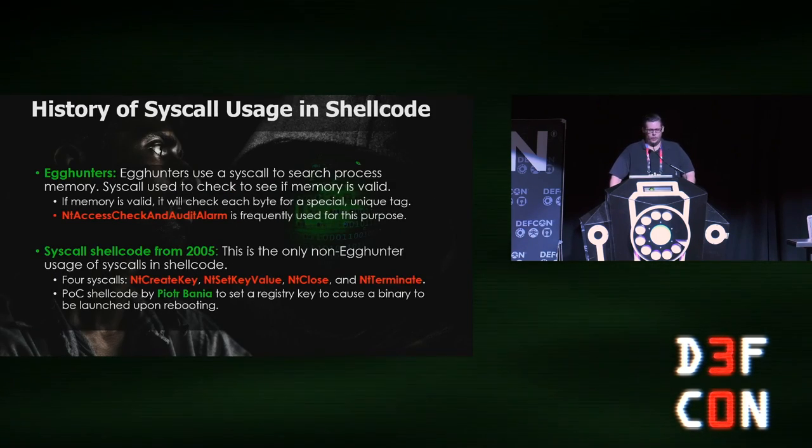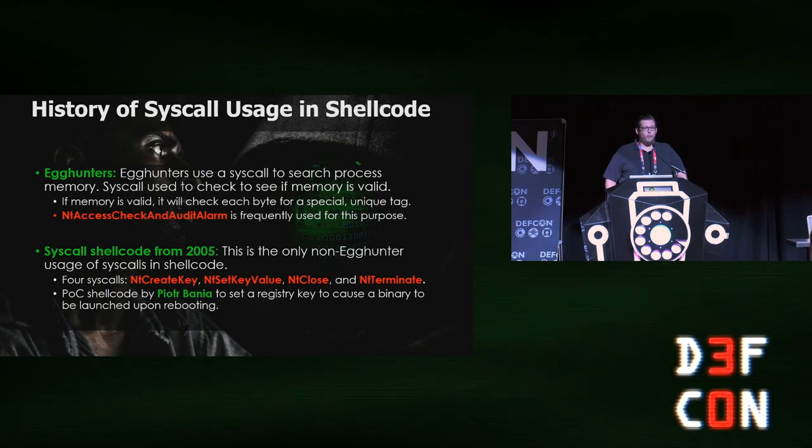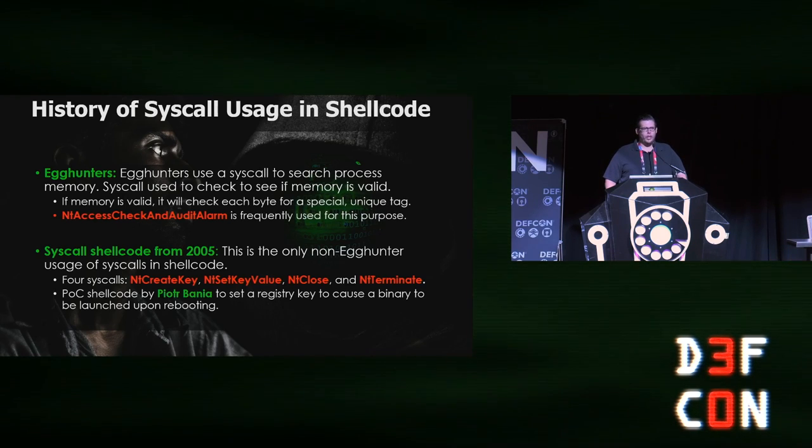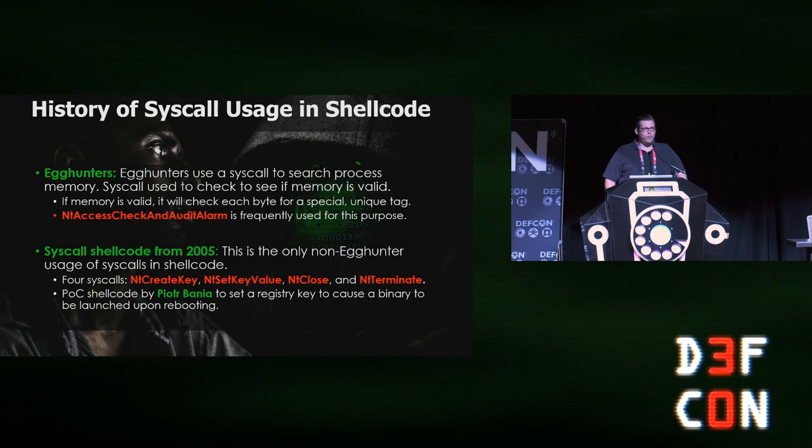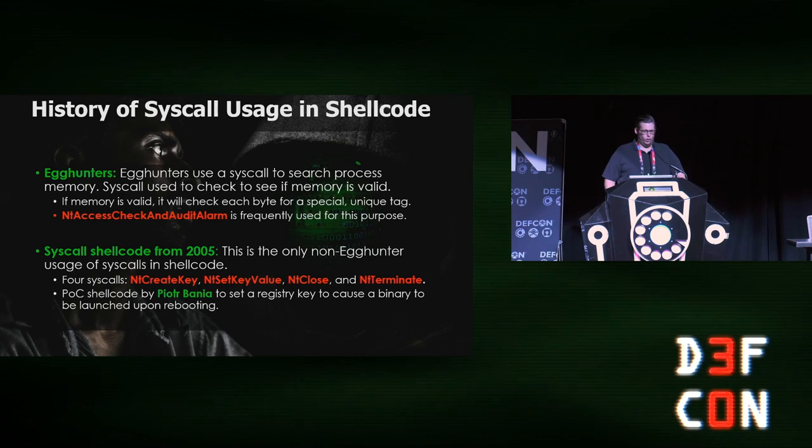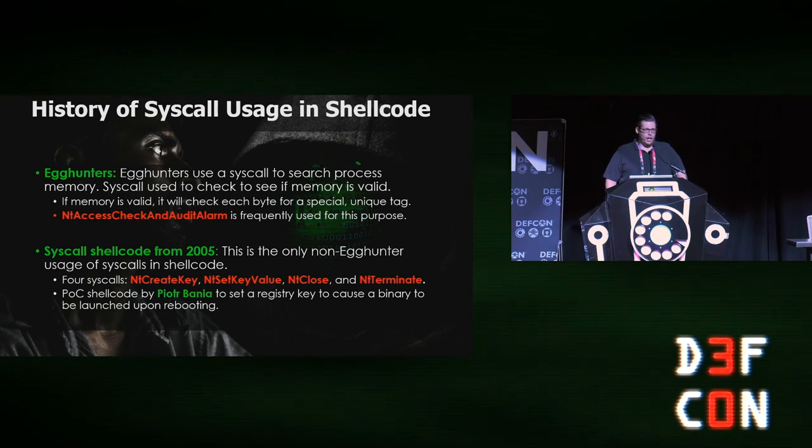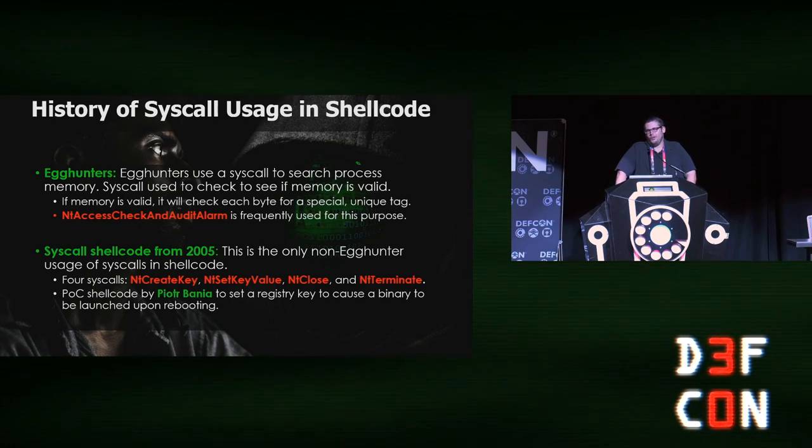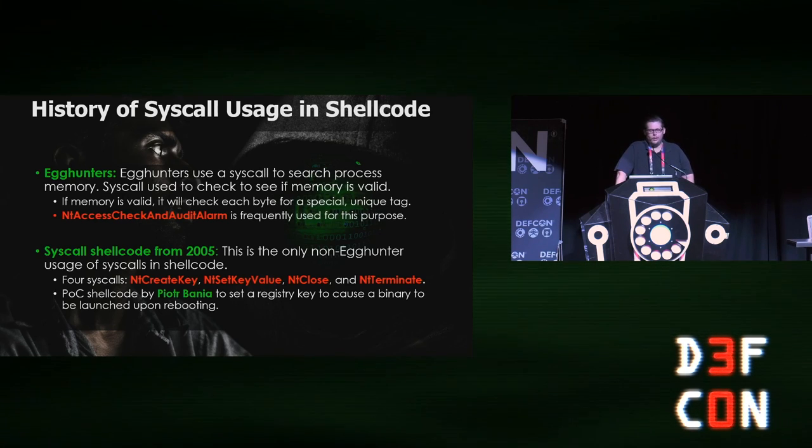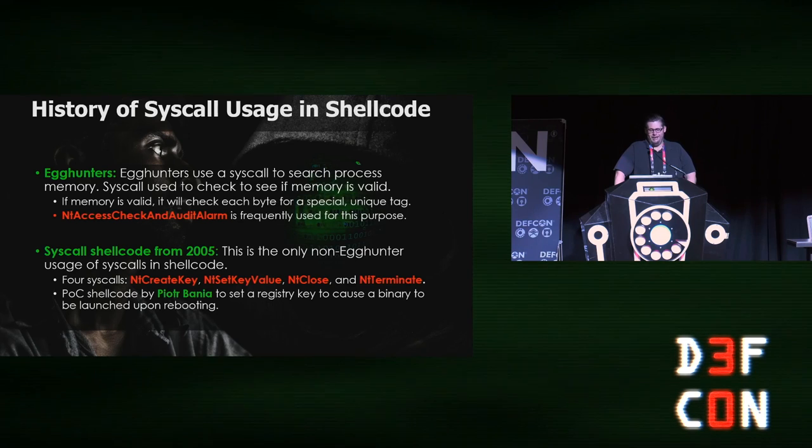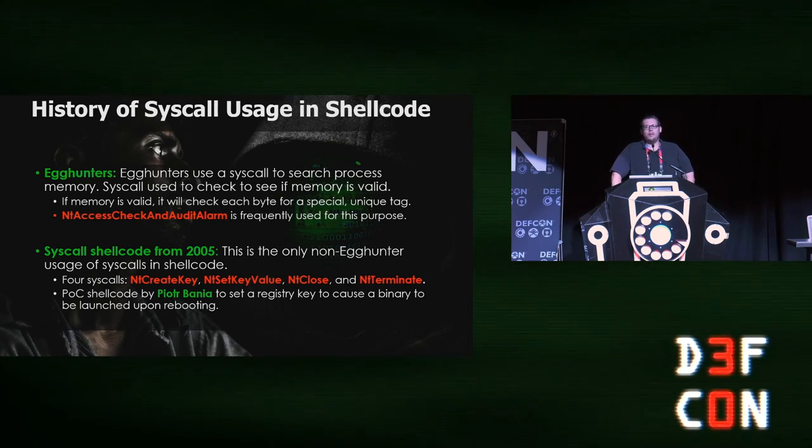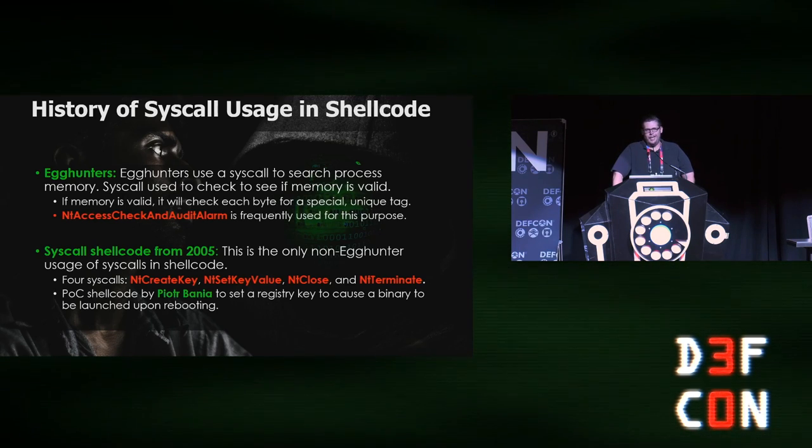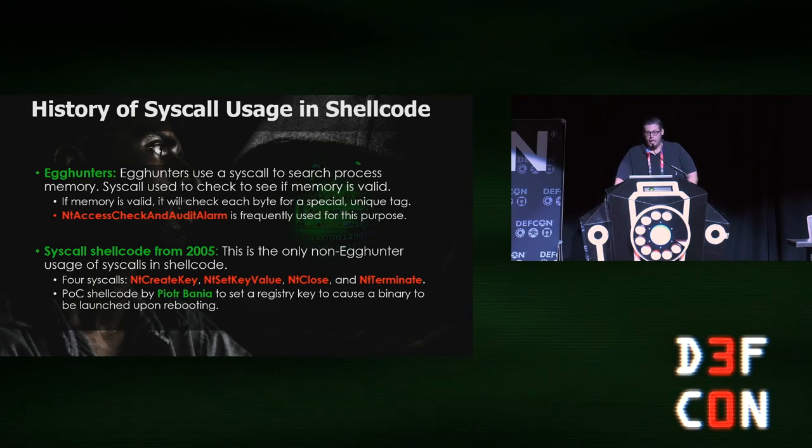A quick history on syscall usage in shellcode. Egg hunters are very well known—they've been around 15 or 20 years. Traditionally, we use an egg hunter to check if memory is valid, then try to locate a tag such as starfall or woot woot, and typically that uses just one syscall. The single exception was syscall shellcode from 2005 that utilized four syscalls as a mechanism to establish persistence, using hard-coded values for the syscall pushed into EAX.